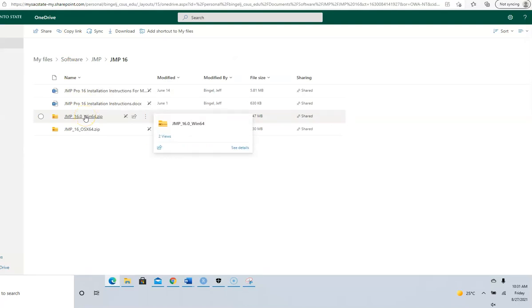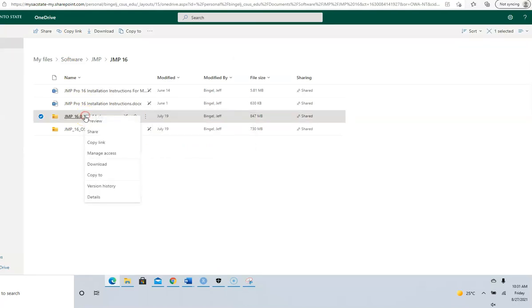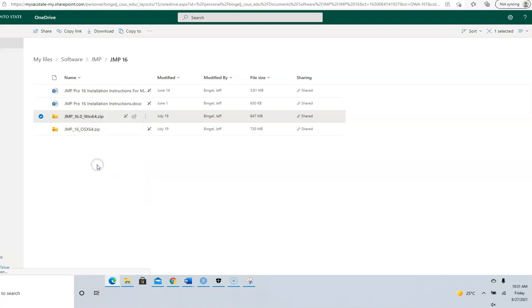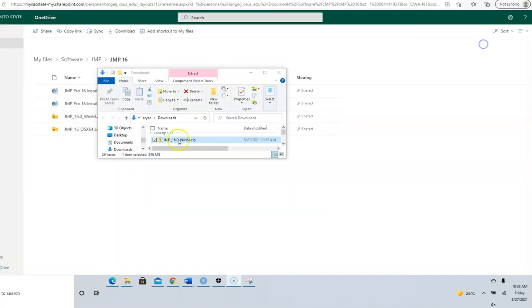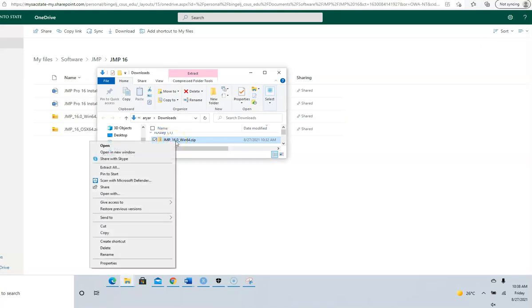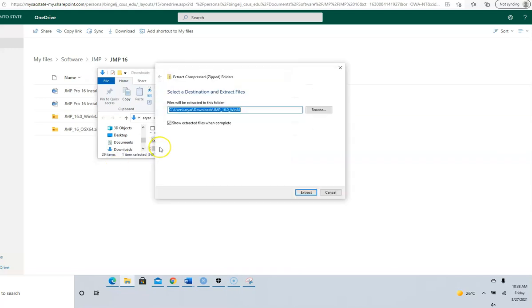I'm going to download this. Right-click, download. I go to downloads and that's where it's downloaded. Right-click, extract all.